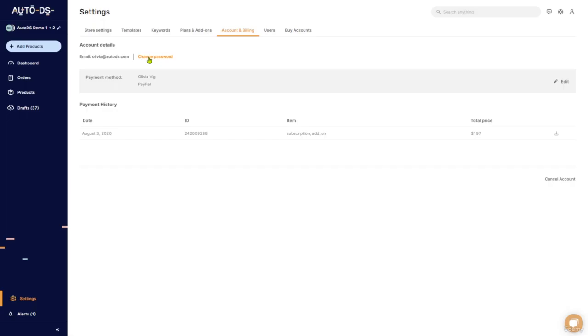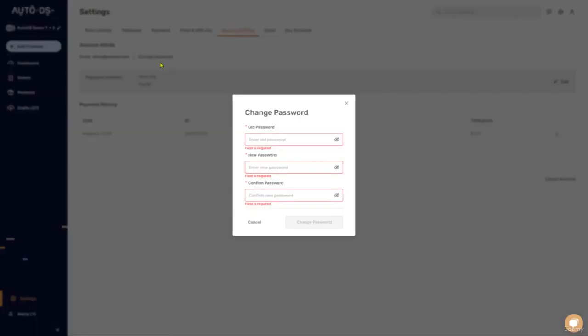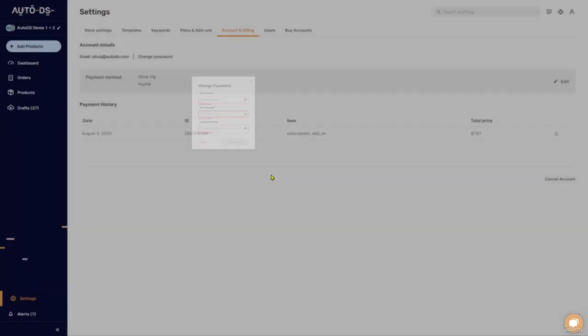Your email address, your password, which you can change if you click on it, put in your old password, type in your new password twice, confirm it, click on change password, and that's it.